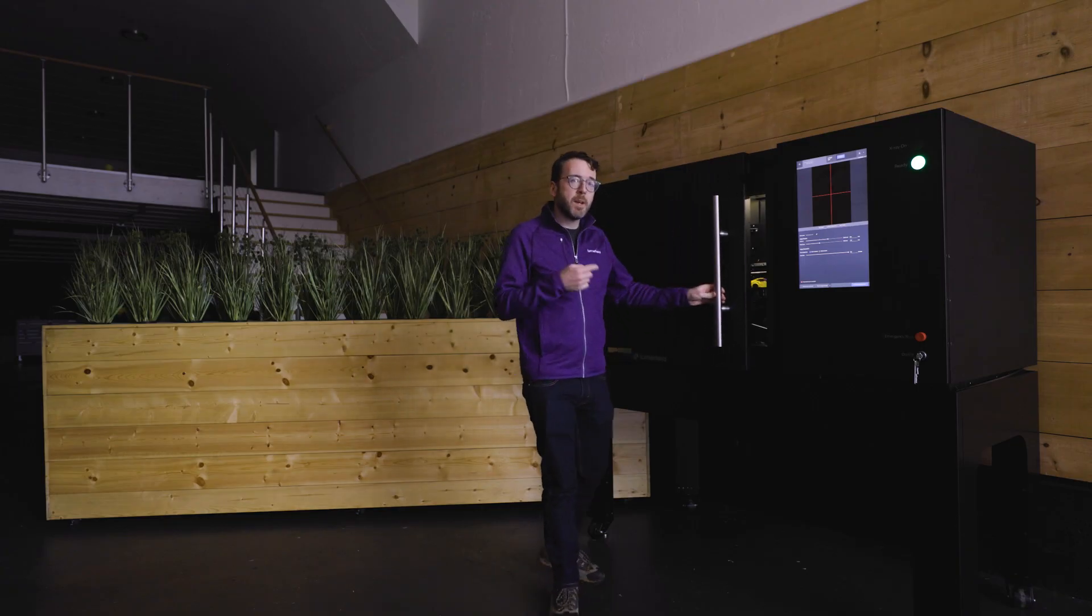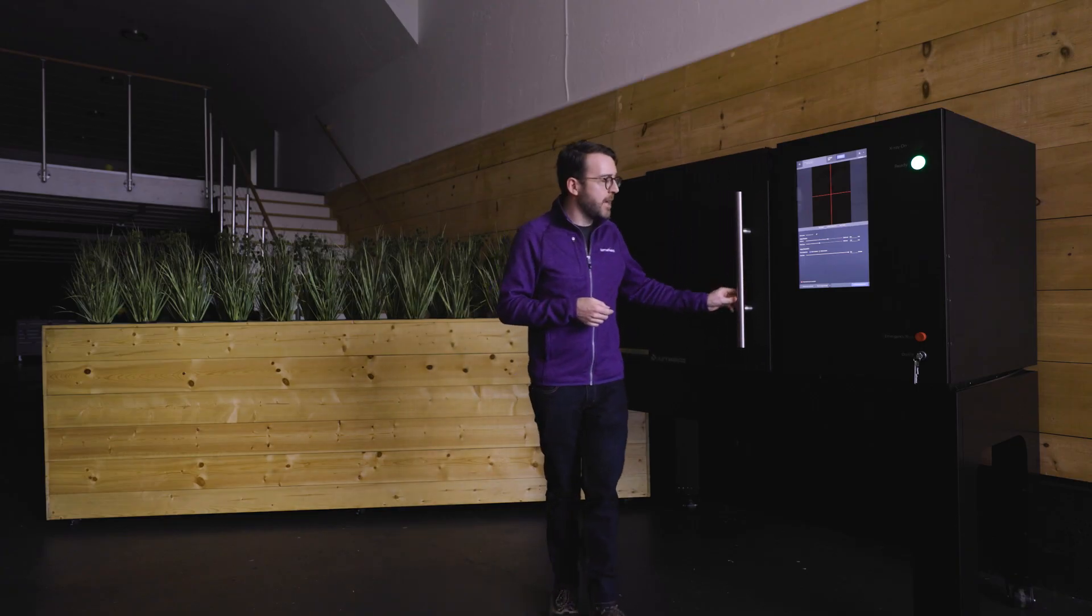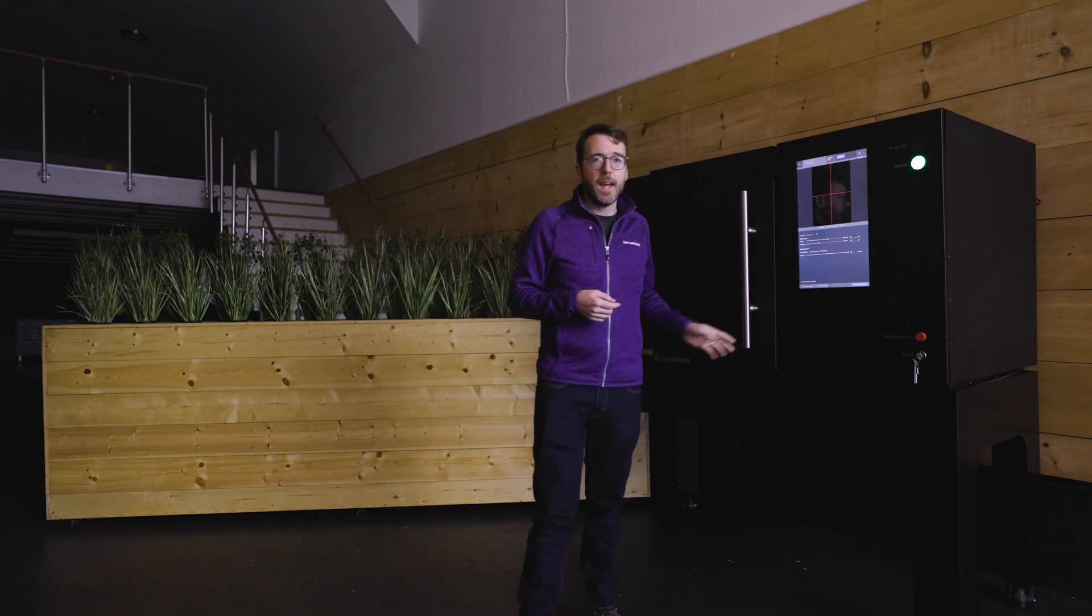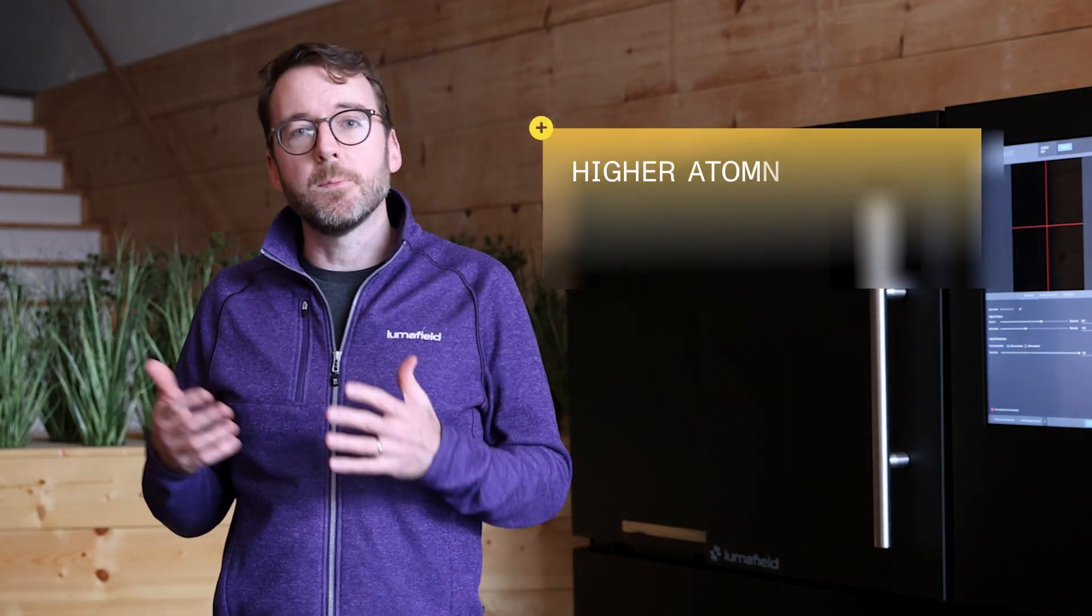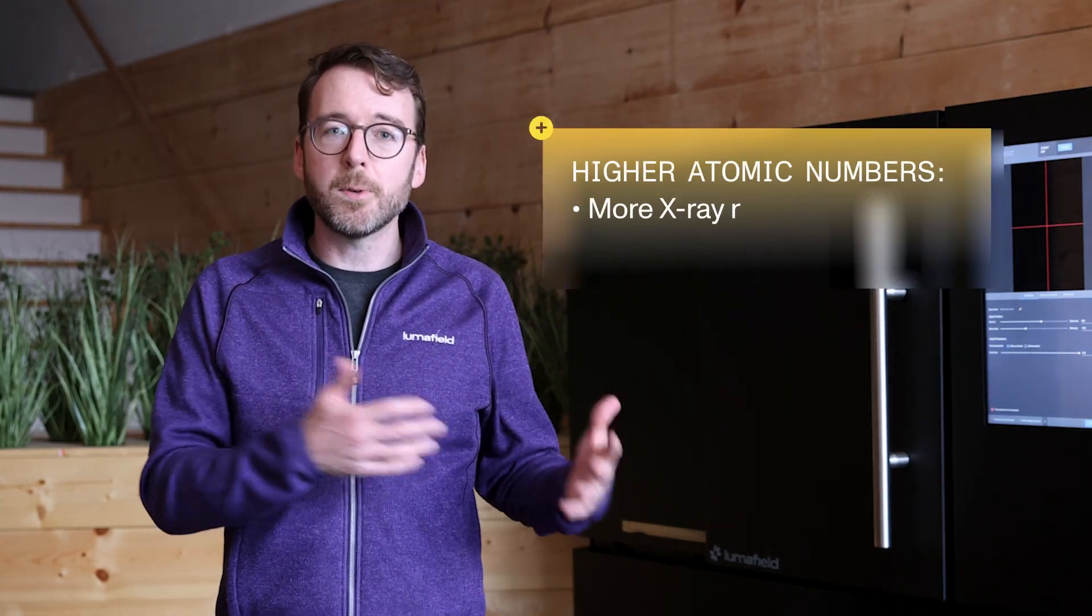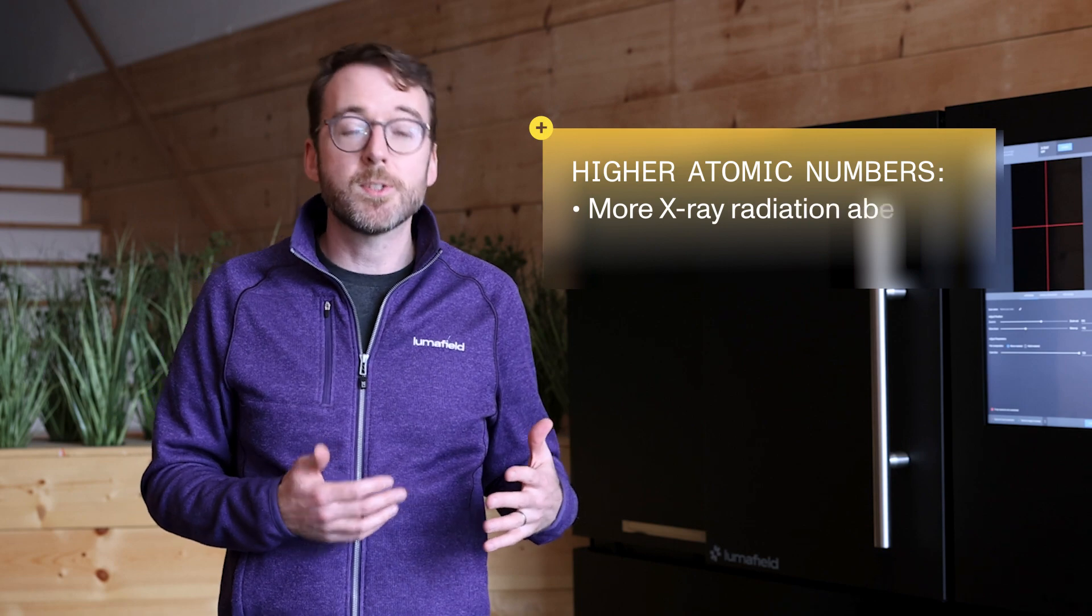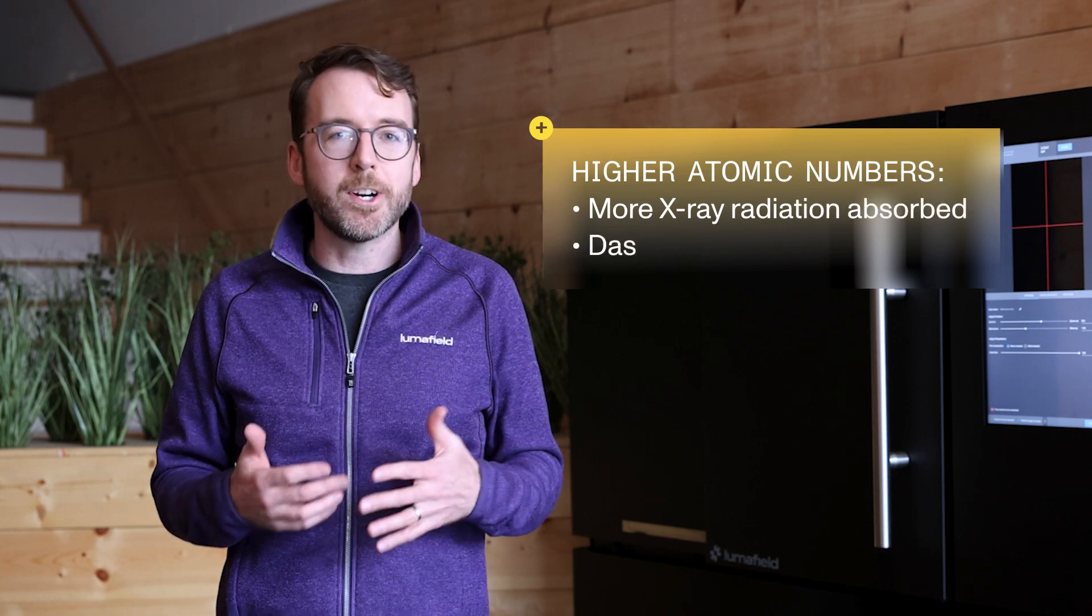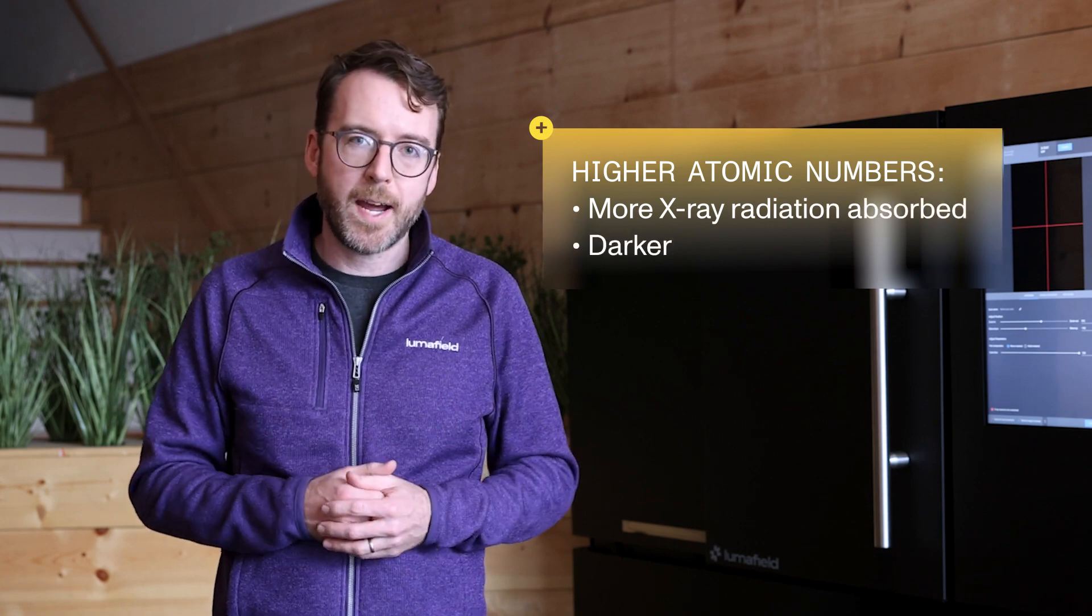The radiographs captured by the scanner indicate both density and thickness. Generally speaking, elements with higher atomic numbers absorb more x-rays than elements with lower atomic numbers, so they'll appear darker in a radiograph.